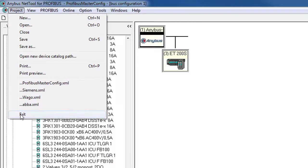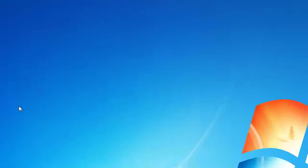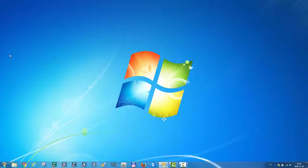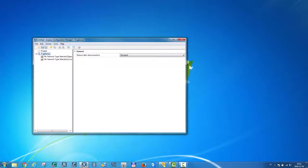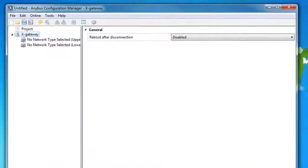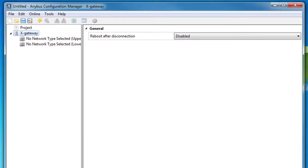So I can now exit and go over to the Anybus X gateway configuration manager tool, where I can make general settings for the X gateway, such as changing IO sizes. The configuration manager is included in the product package from HMS.